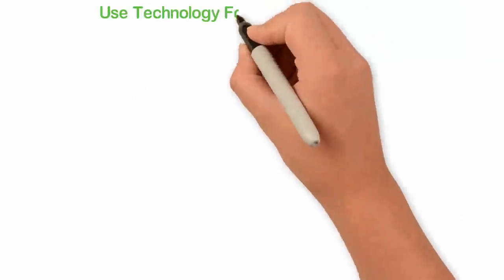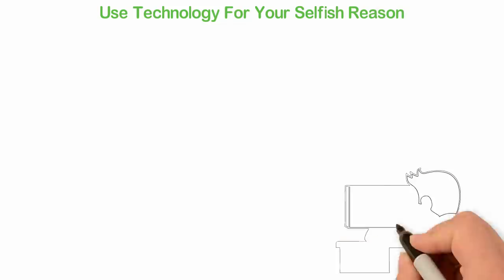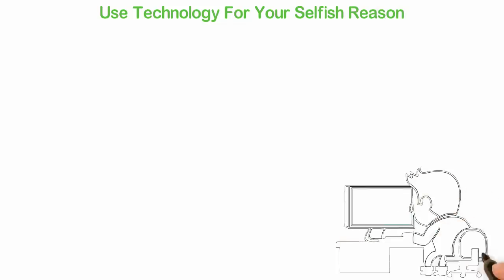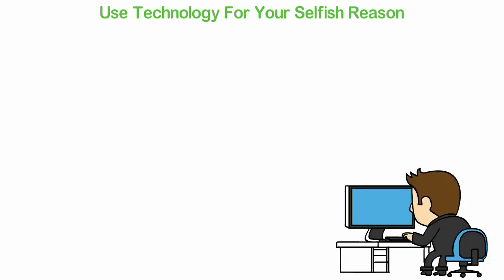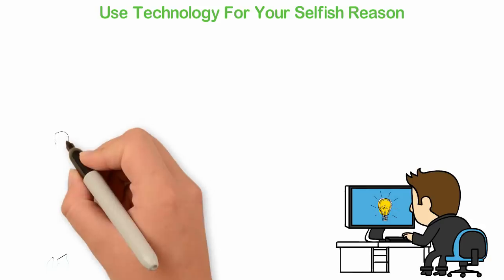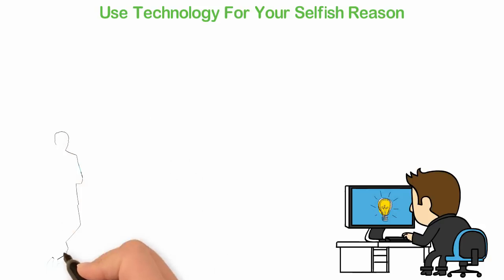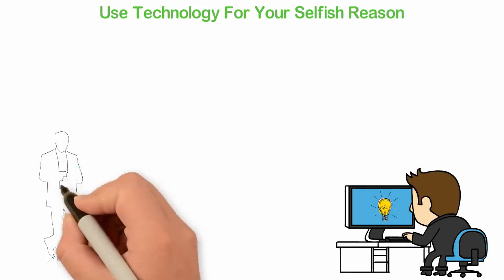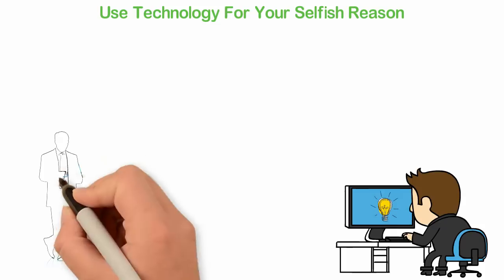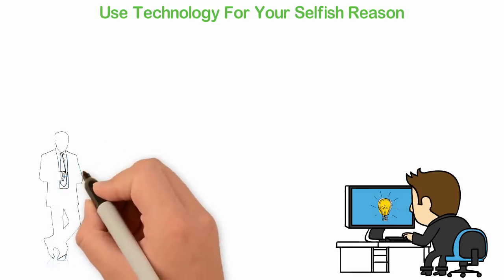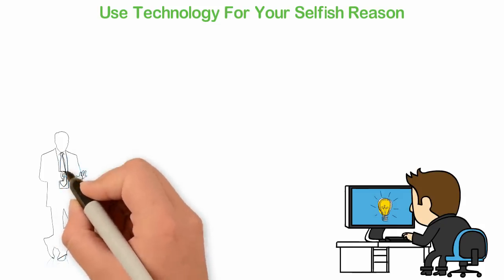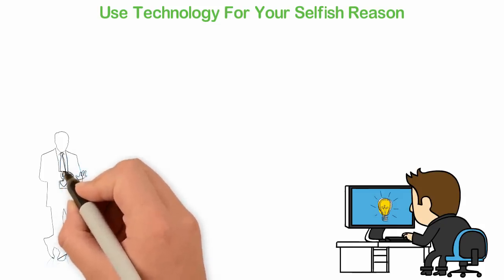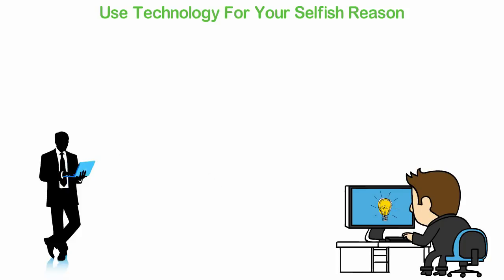Use technology for your selfish reason. I've told you earlier that the rich are not selfish but now I'm telling you to use technologies for your selfish reason. Here's the thing, every successful business in any generation leverages on technology. Today, when you hear technology, your mind goes to the computer and artificial intelligence. Well, those are some of the technologies we have in our generation but you must not forget that every generation has new technologies.